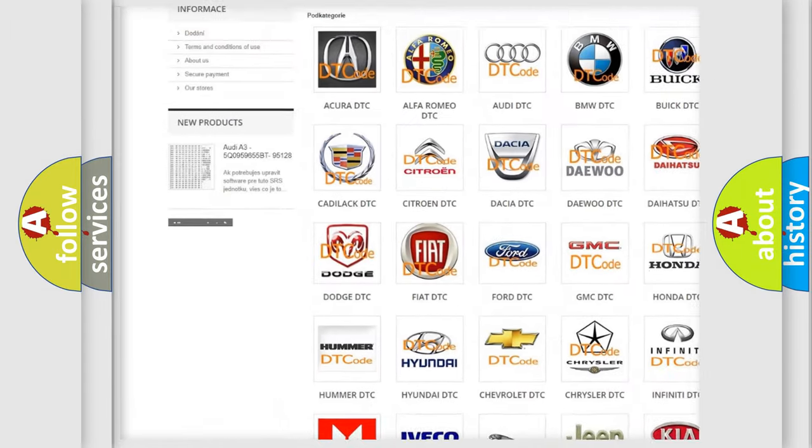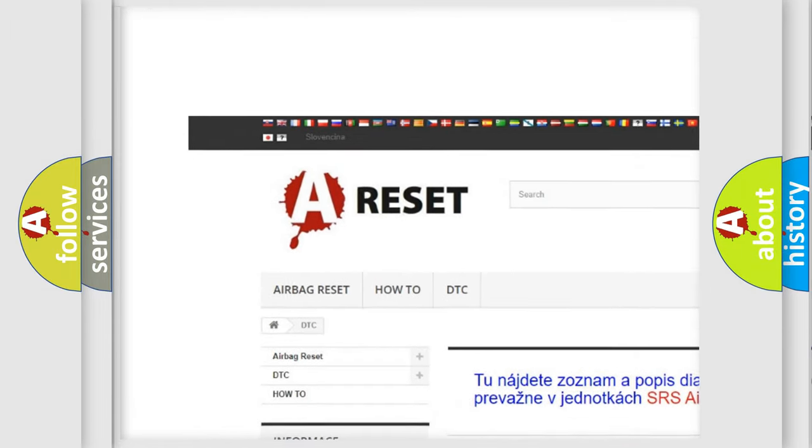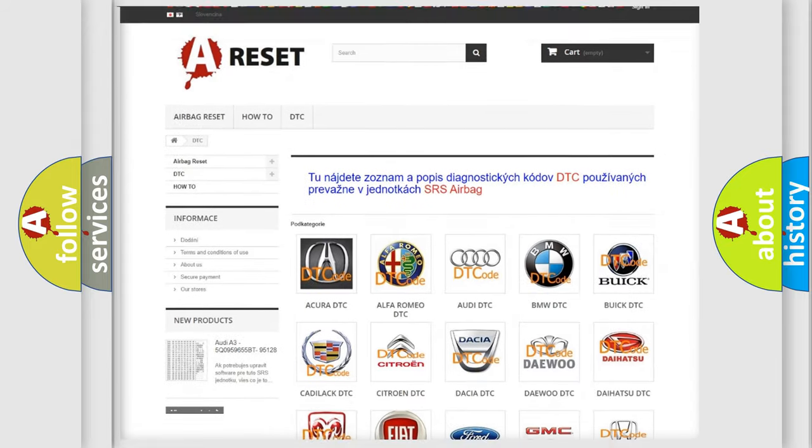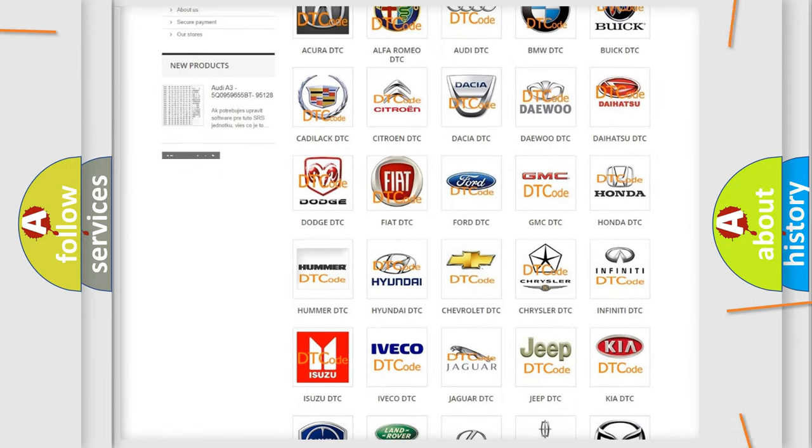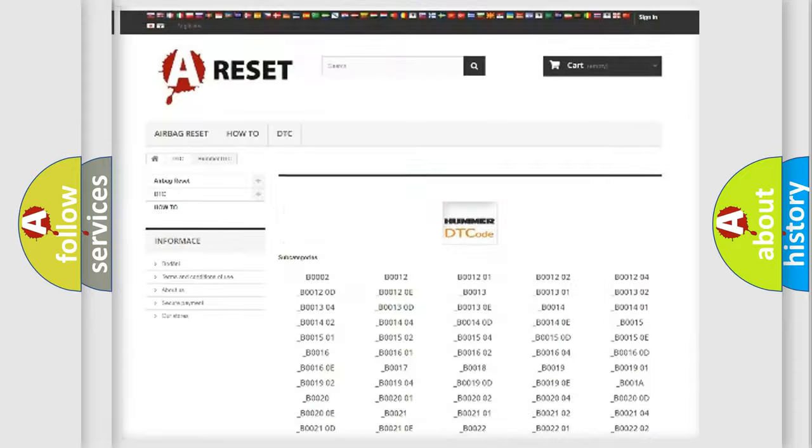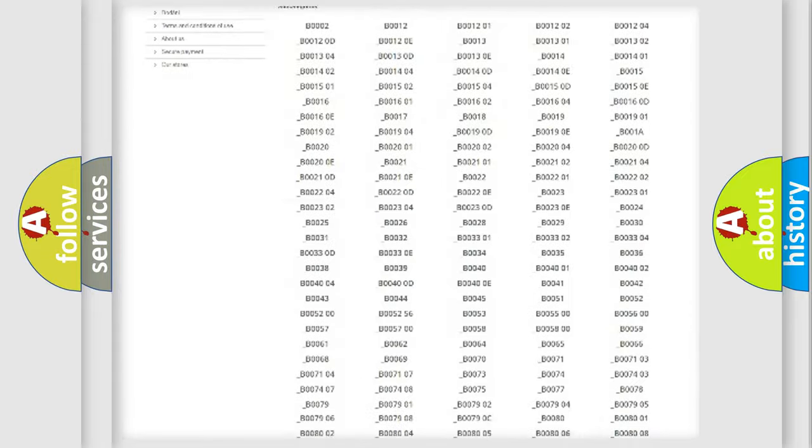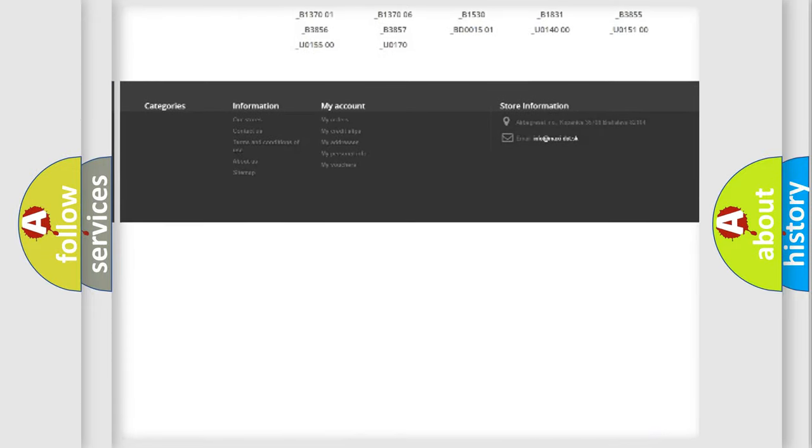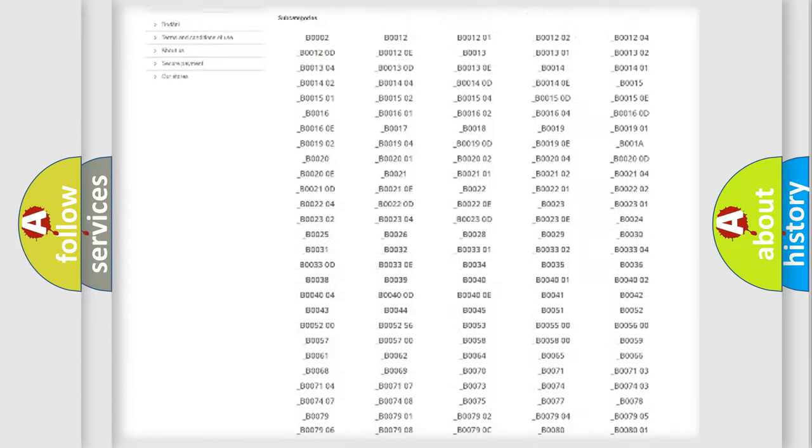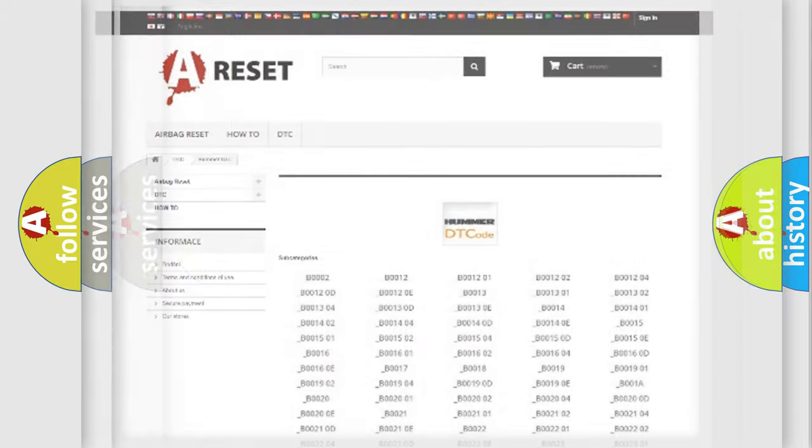Our website airbagreset.sk produces useful videos for you. You do not have to go through the OBD2 protocol anymore to know how to troubleshoot any car breakdown. You will find all the diagnostic codes that can be diagnosed in vehicles, and also many other useful things.